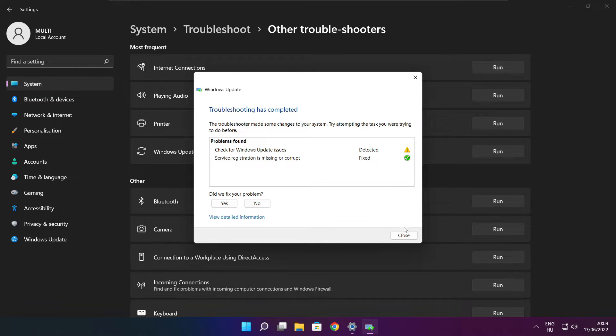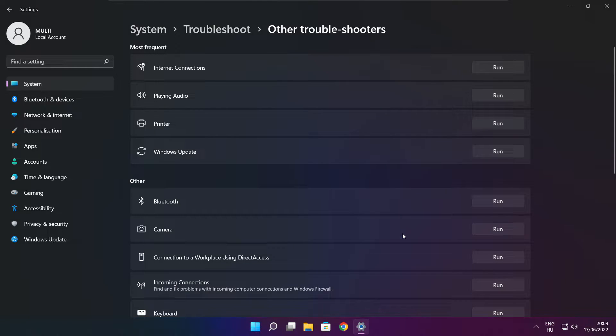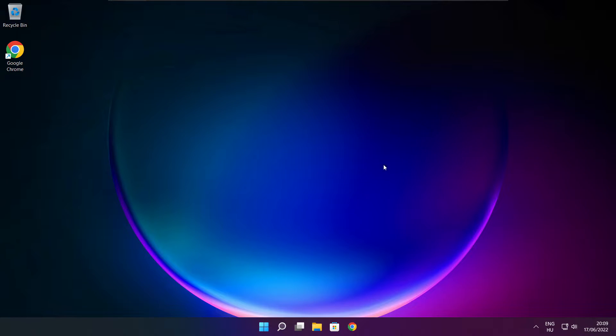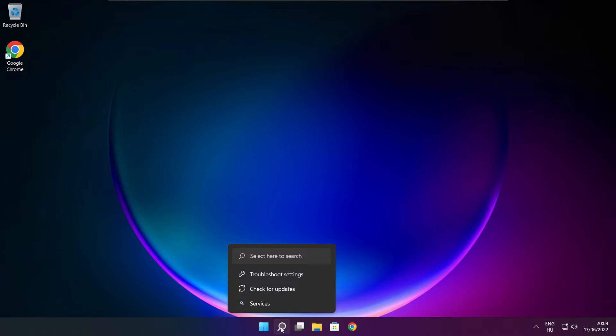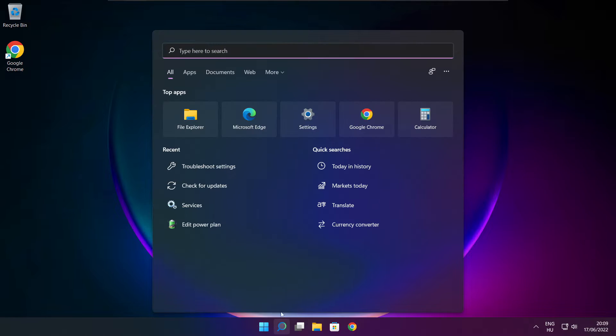Troubleshooting has completed — click close. Close the window. Click the search bar and type services.